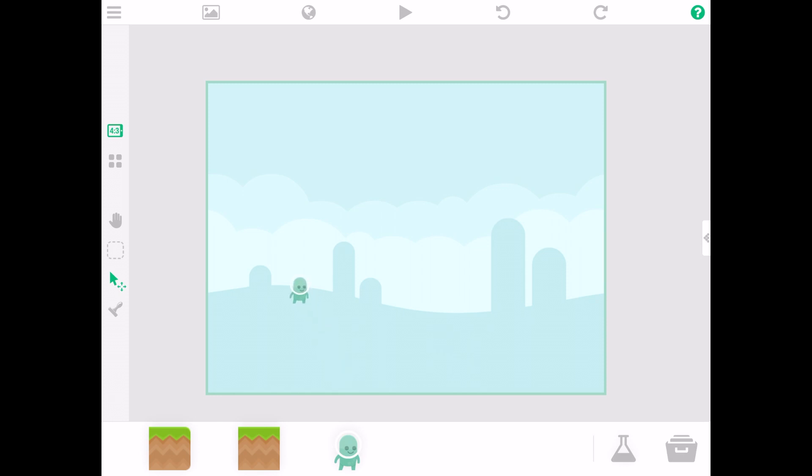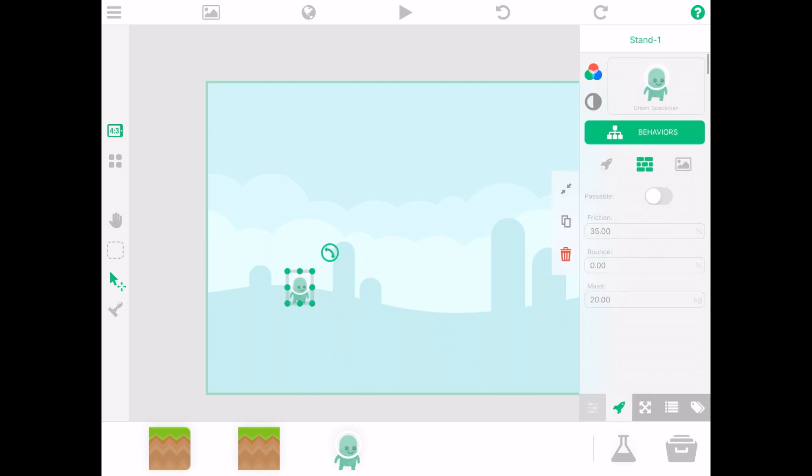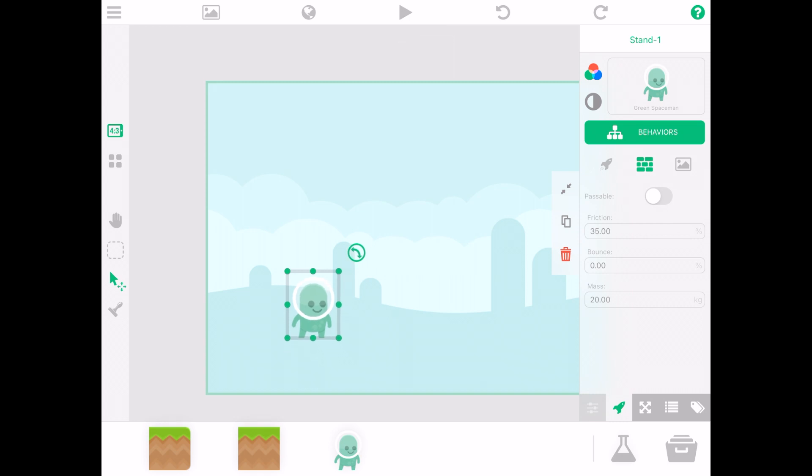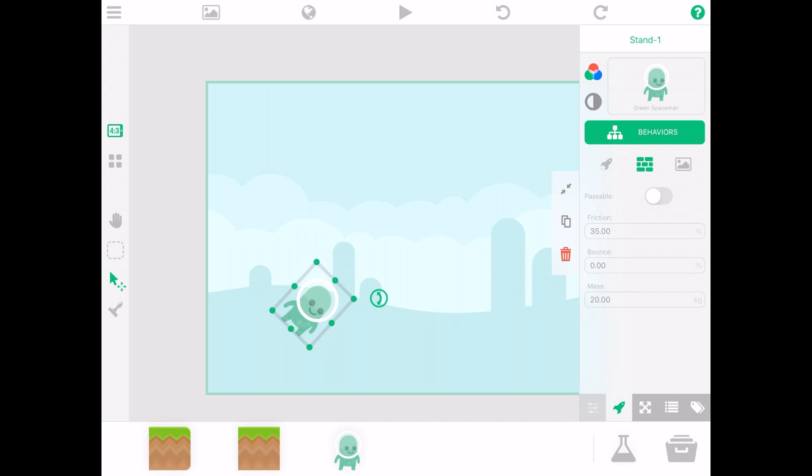Drag and drop Bob onto the screen to continue editing him. From there you can enlarge or reduce his size. You can also turn him 360 degrees.